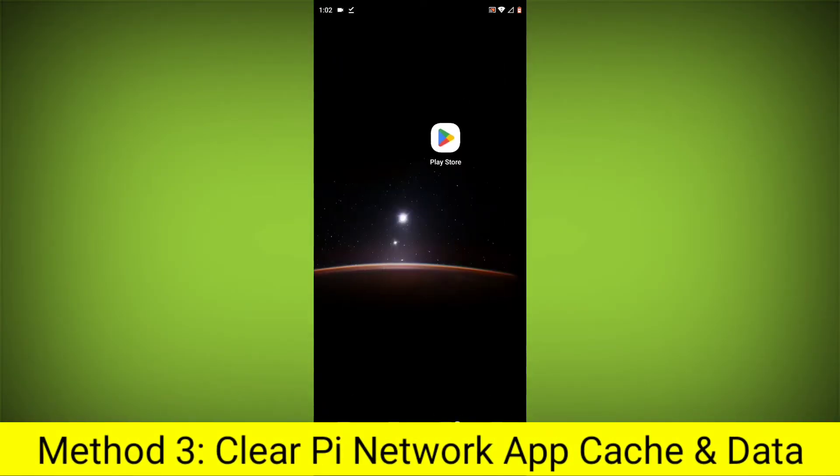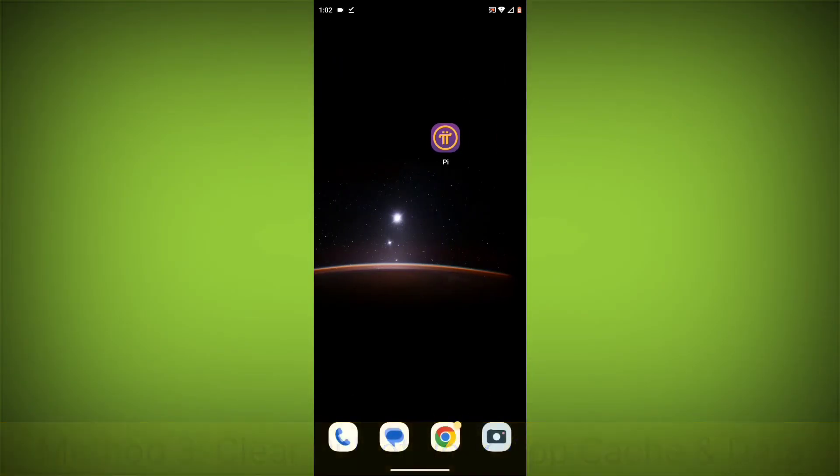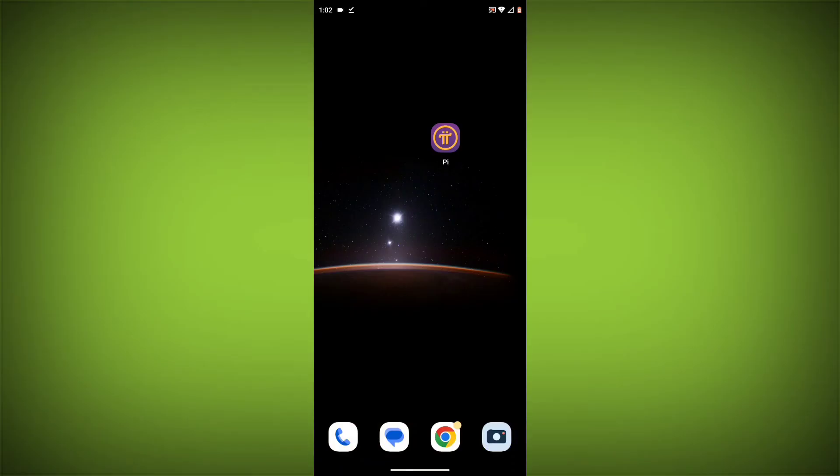Clear the Pi Network App Cache and Data. This will remove any temporary files that may be causing the error.